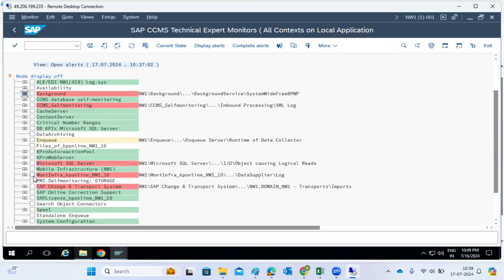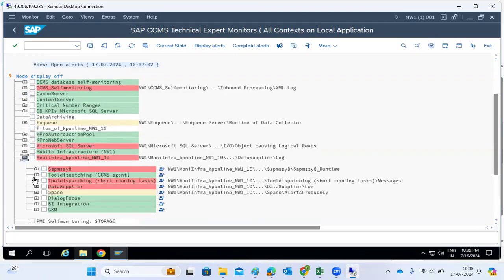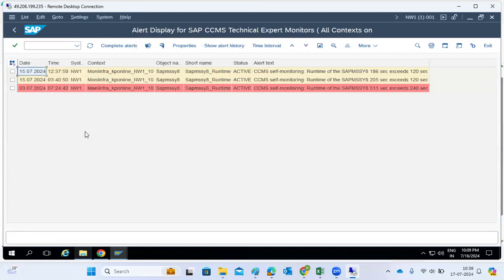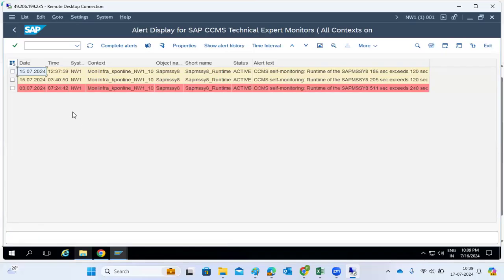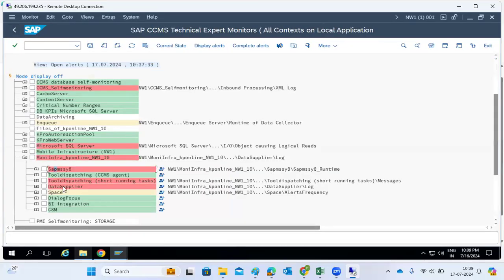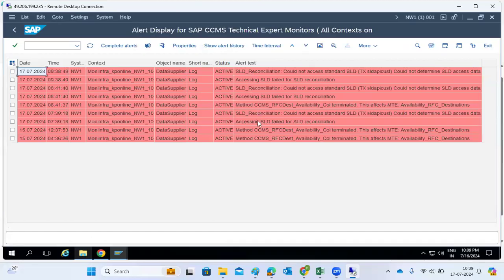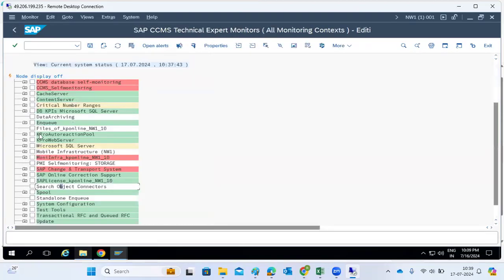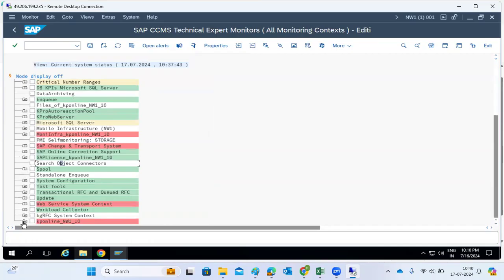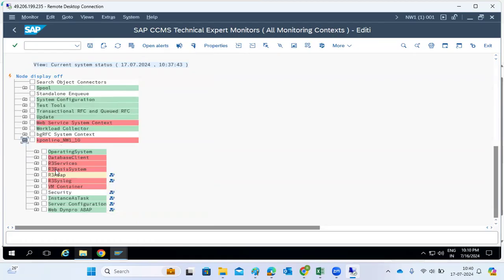We can check transport monitoring and error messages. Some items are showing errors — for example, on the 307th entry and some others. The SLD data supplier is also showing errors. We need to fix these by checking one by one. The enqueue process and transport monitoring, VM container basis system, are checked here as well.